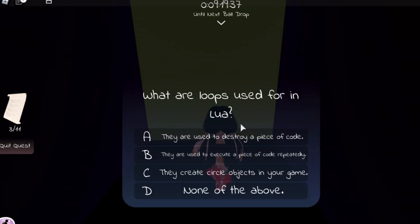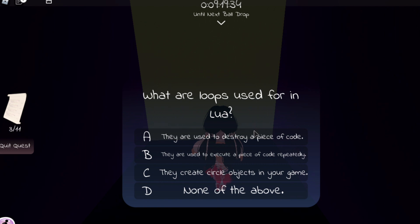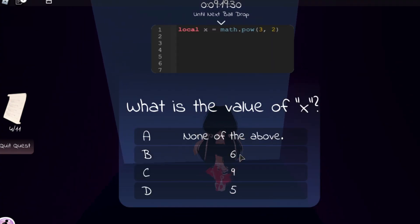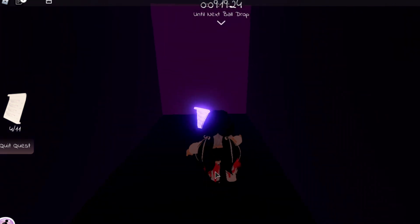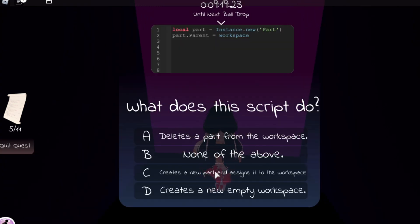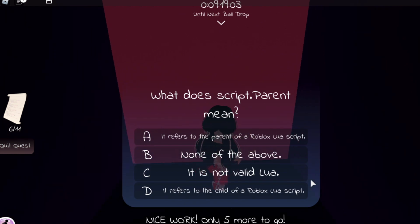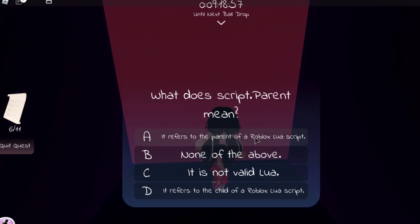What are loops used for in Lua? They are used to execute a piece of code repeatedly. Next, what is the value of X? The value of X is 9. The script creates a new part and assigns it to the workspace. What does script.Parent mean? It refers to the parent of a Roblox Lua script.